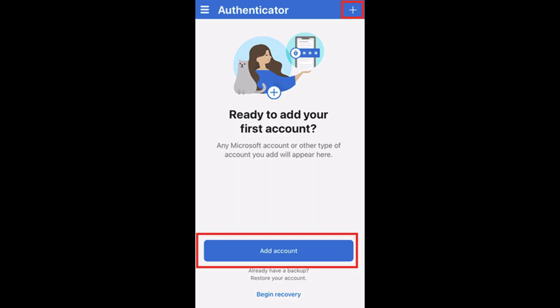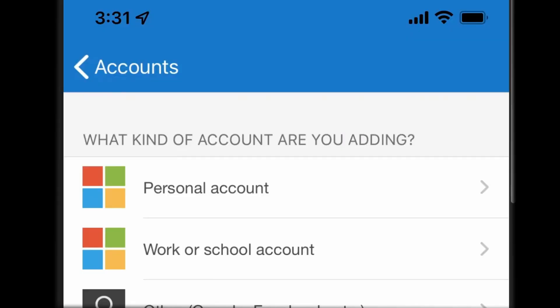Press the plus button to add an account, or you can just press the 'Add an Account' button if you don't already have an account. It will then ask you what kind of account you're adding. If it's a personal account, select 'Personal Account'. If you're doing this for work, select 'Work or School Account'.